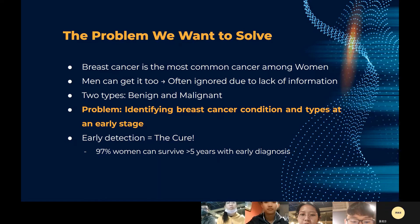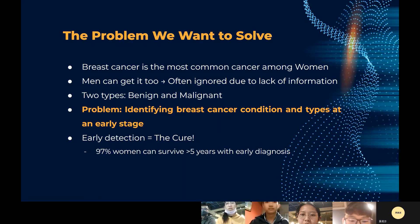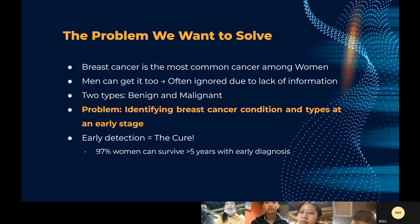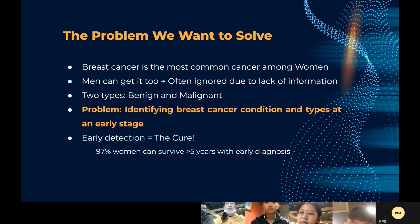Breast cancer has two types: benign and malignant. A benign tumor is not dangerous to health, while a malignant tumor has the potential to be dangerous. Benign tumors are not considered cancerous because their cells are close to normal in appearance — they grow slowly and do not invade nearby tissues or spread to other parts of the body. Malignant tumors are cancerous, and if left unchecked, malignant cells can eventually spread beyond the original tumor to other parts of the body.